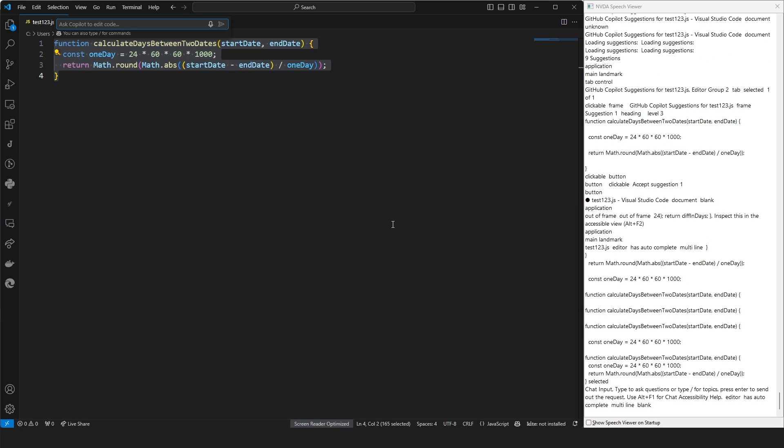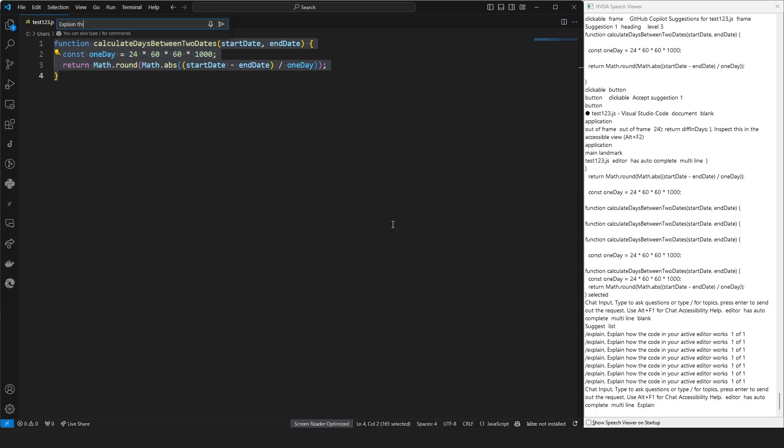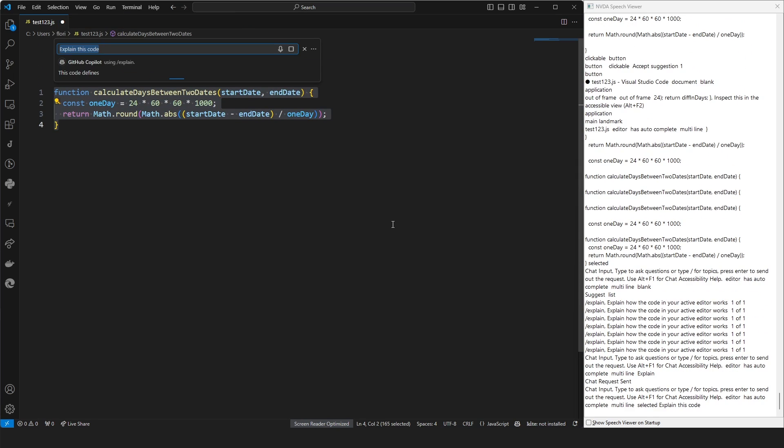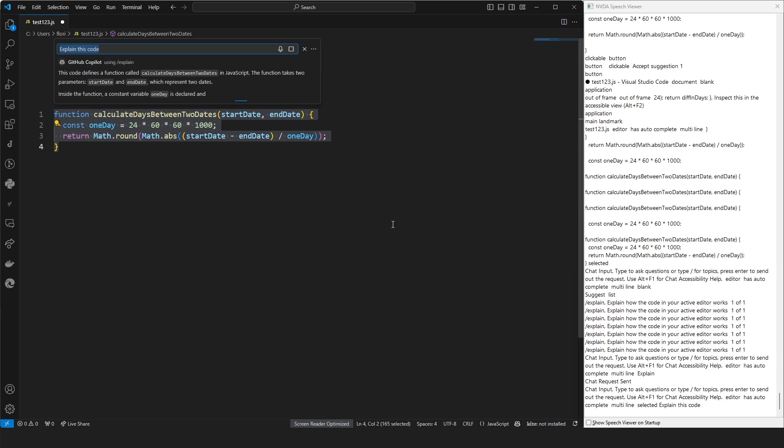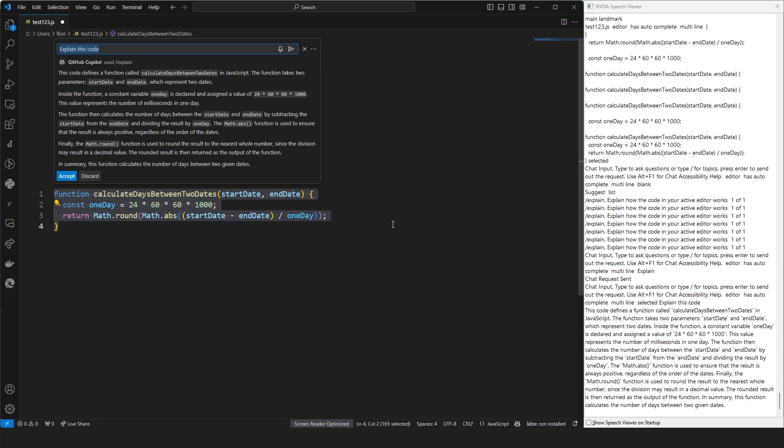Let's ask for an explanation of this code by simply typing 'explain this code' and hitting enter. Use Alt plus F1 for chat accessibility help.